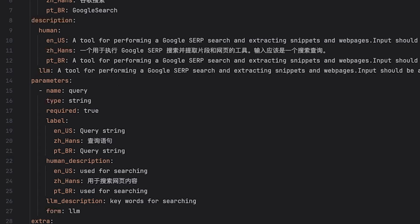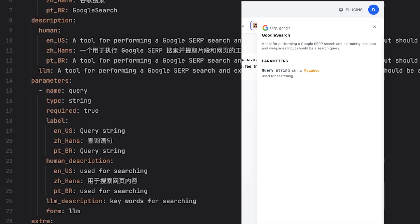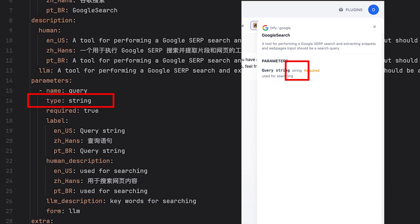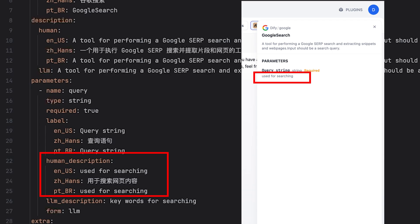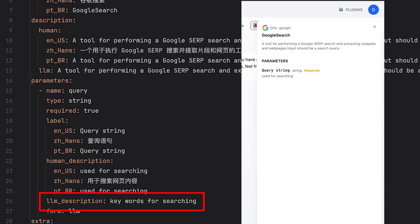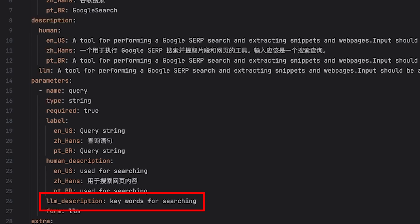In the parameter section, this is where you should specify what parameters you want the agent to obtain before using this tool. You can see in the tool information tab, we have a parameter called query string. Correspondingly, we have a query in the yaml file with data type set to string, marked as a required parameter labeled as query string, with a human readable description of 'use for searching.' And the most important stuff is the LLM description. It's the prompt we give the agent explaining what this parameter is and how you should extract the parameter from a user's query.